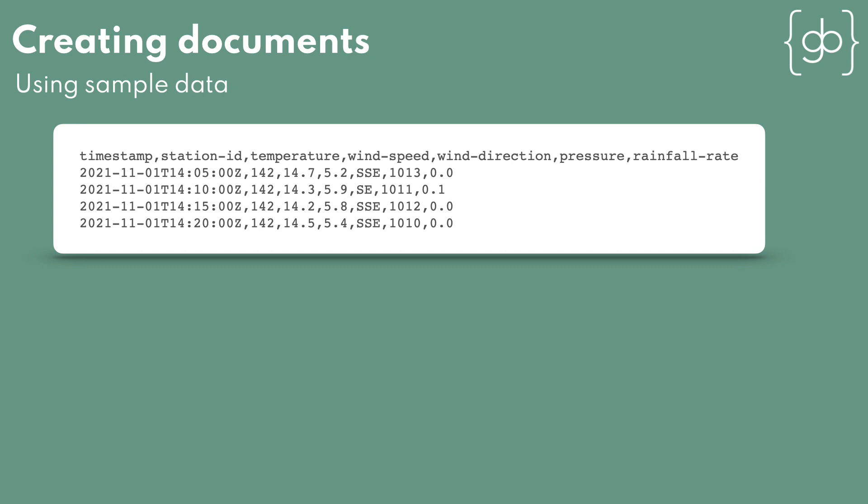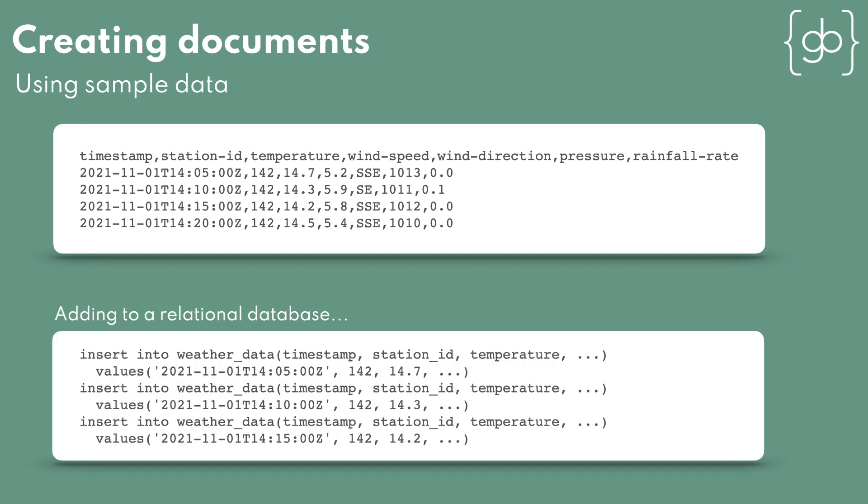If we were inserting these readings into a single table in a relational database, you create a table with columns for timestamp, station ID, etc, then insert the rows.